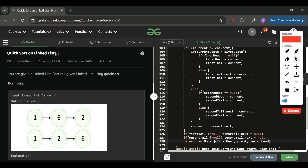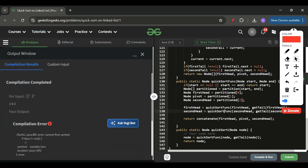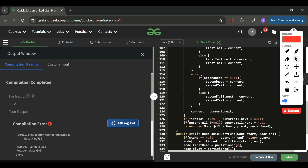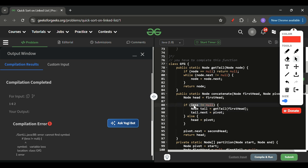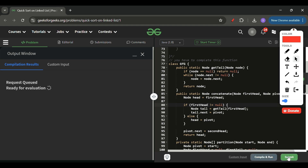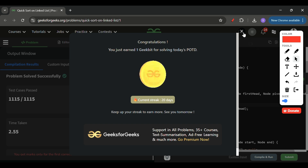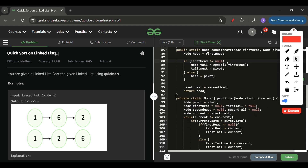Let's compile and run this to check for issues. There was a minor copy-paste error which is fixed. Submitting now — it's getting accepted! Please share your feedback in the comments on whether the explanation was clear and what I can improve. See you again tomorrow — keep on coding!